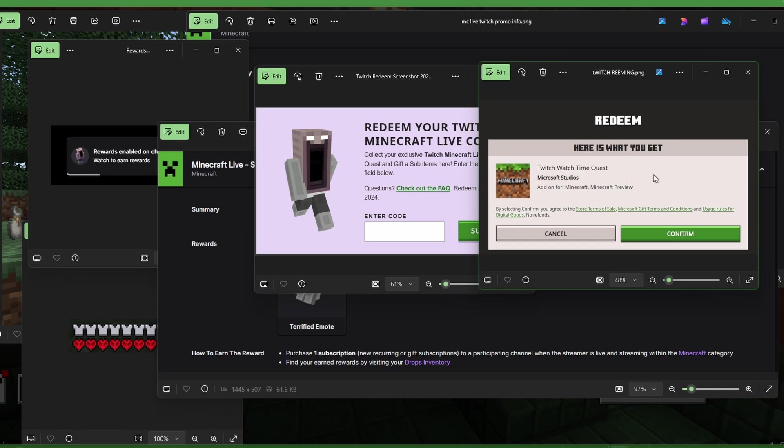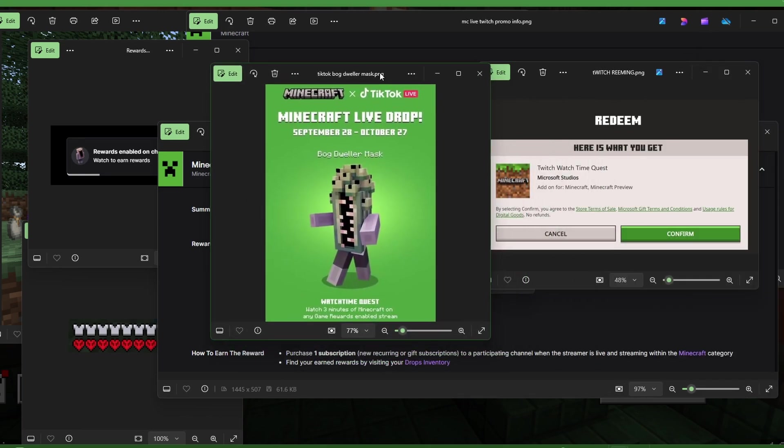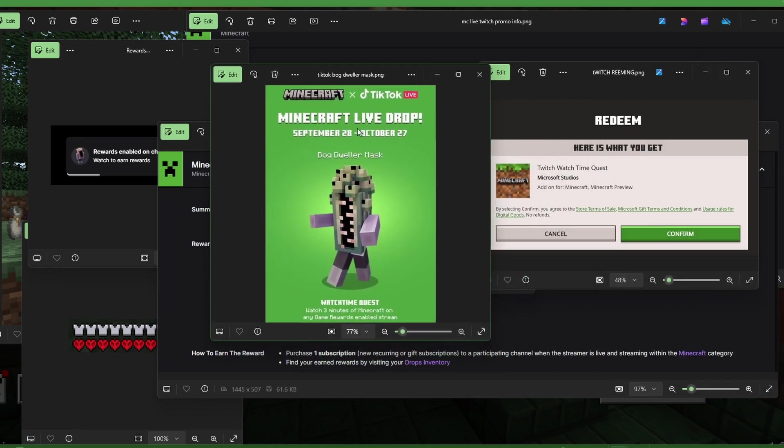Then if you go over to TikTok and you watch, I think it's a three-minute watch, you can get the TikTok bog dweller mask, which is just a mask. Same way with this one, it's just a mask.